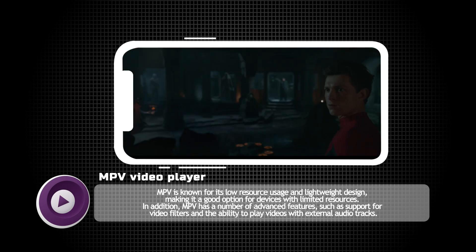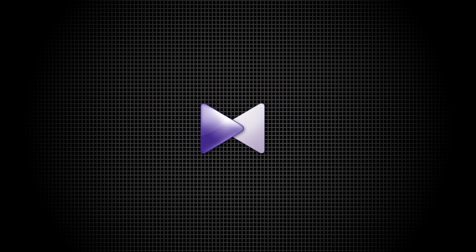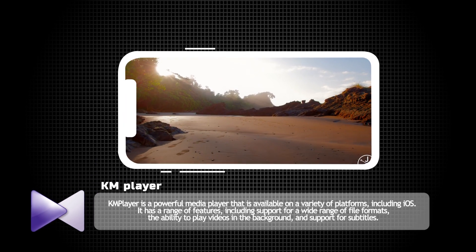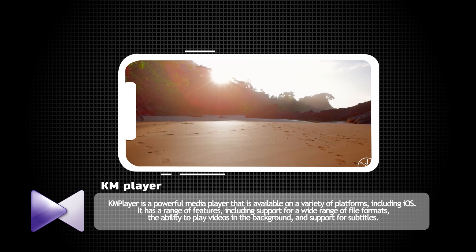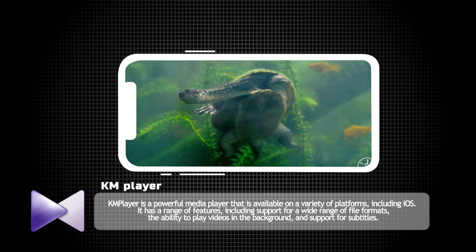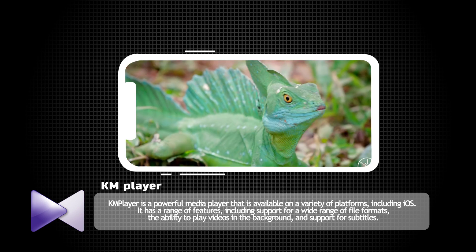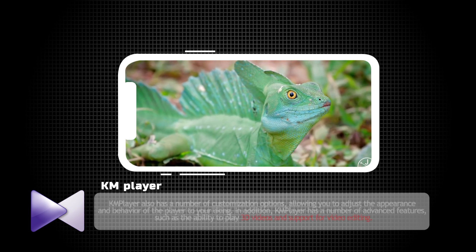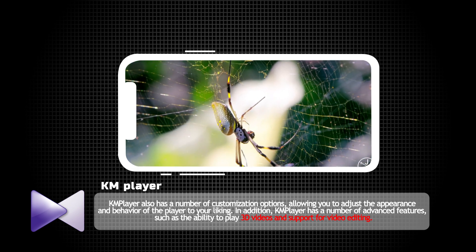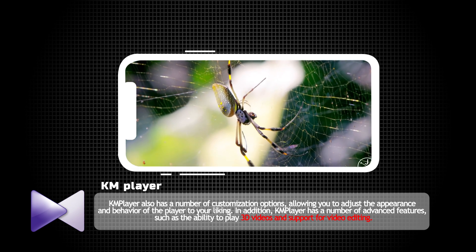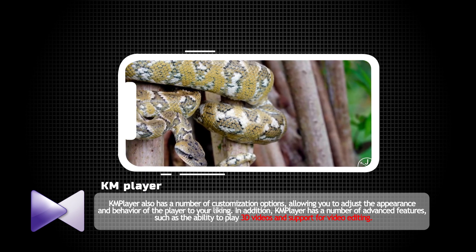Additionally, MPV has a number of advanced features such as support for video filters and the ability to play videos with external audio tracks. Number four: KM Player. KM Player is a powerful media player that is available on iOS as well as a variety of other platforms. It has a range of features including support for a wide range of file formats, the ability to play videos in the background, and support for subtitles. KM Player also has a number of customization options, allowing you to adjust the appearance and behavior of the player to your liking.